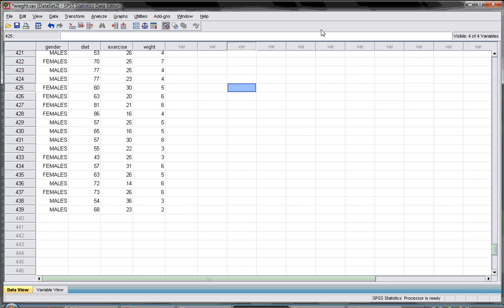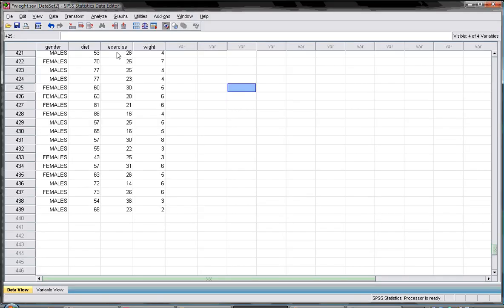To continue the linear regression, I will describe this data again. We have 439 subjects. We have their weight change, the exercise they did, the diet modification they did, as well as their gender. The question here is: can we predict the weight change from the number of exercise sessions, the diet, and the gender?